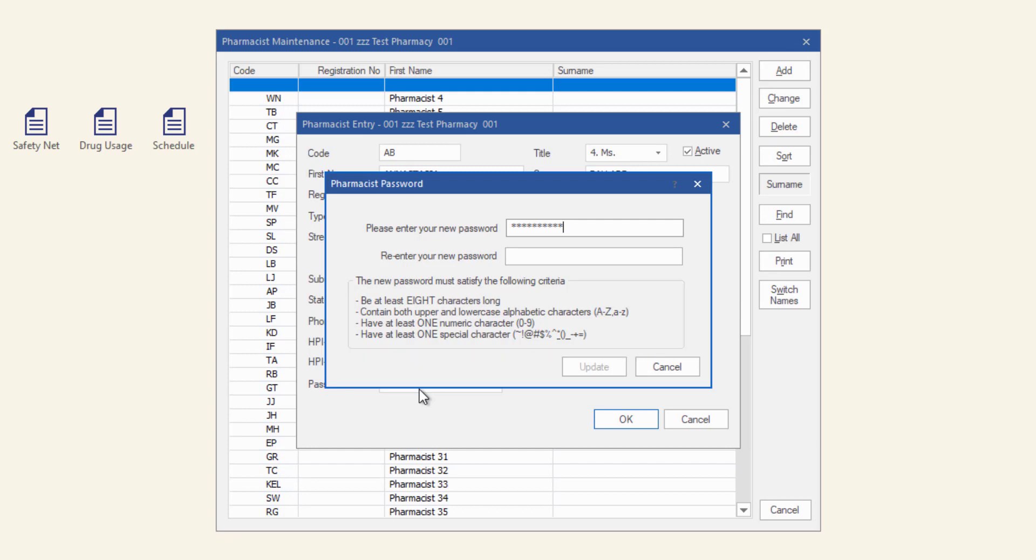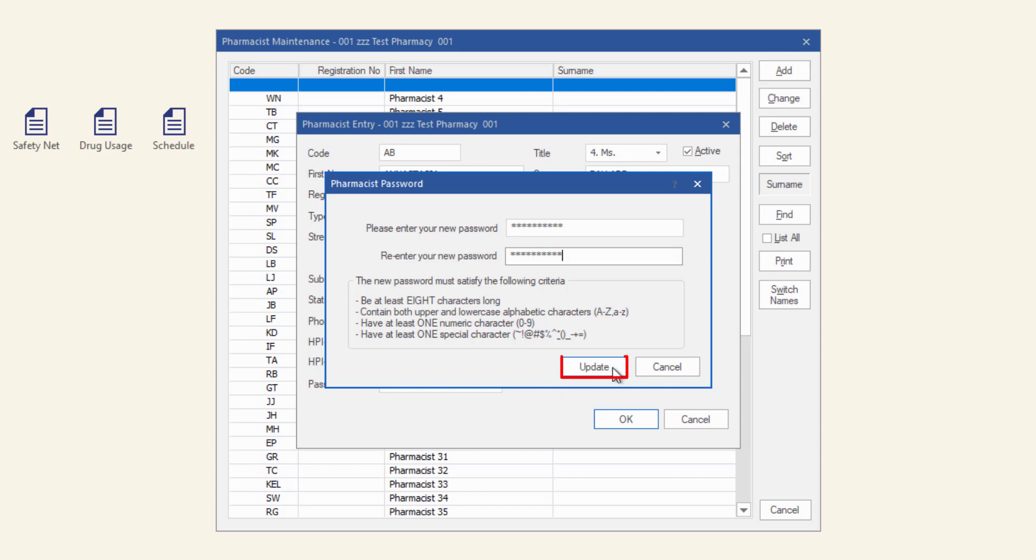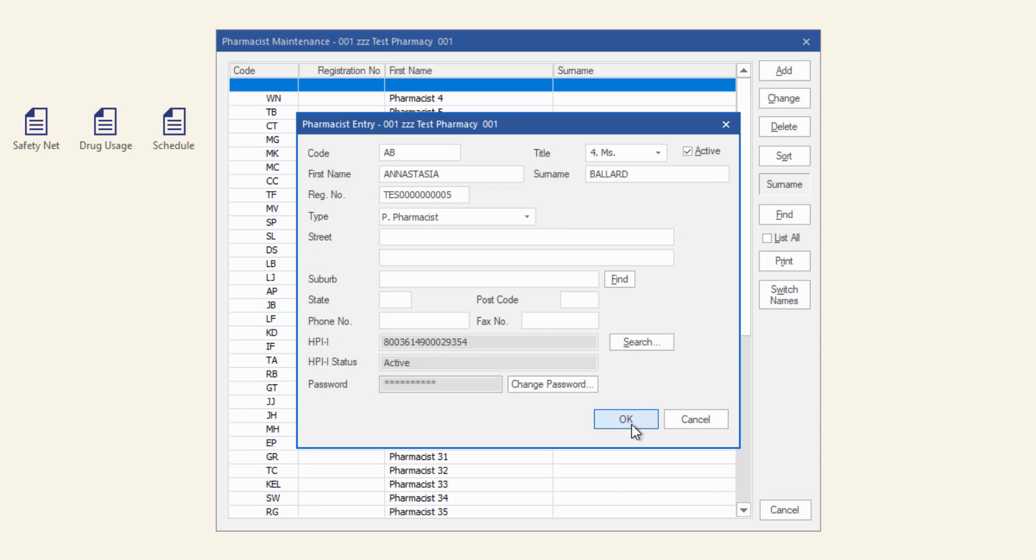If your password matches the criteria, the re-enter your new password field will become available. Re-enter the password and the update button will be enabled. Click update. Then click OK to save and close.